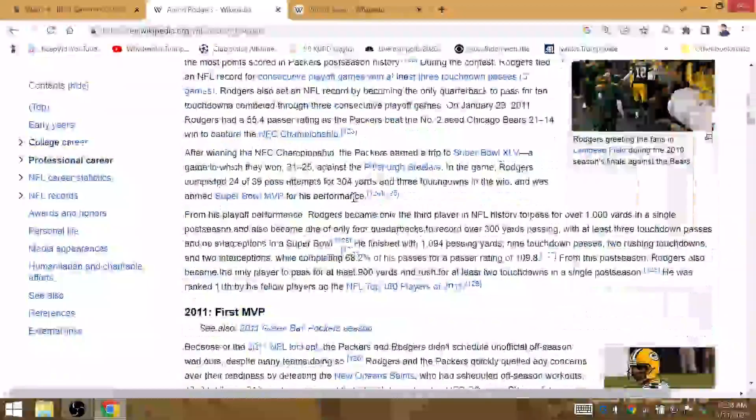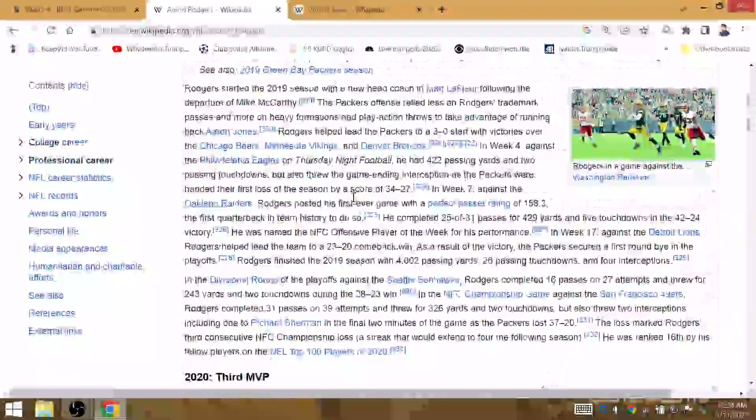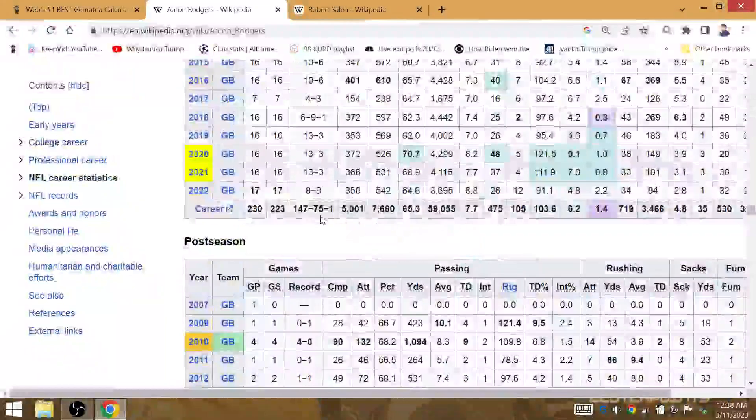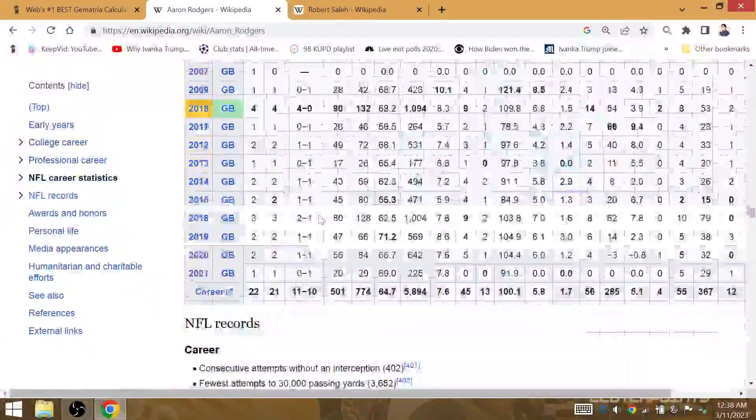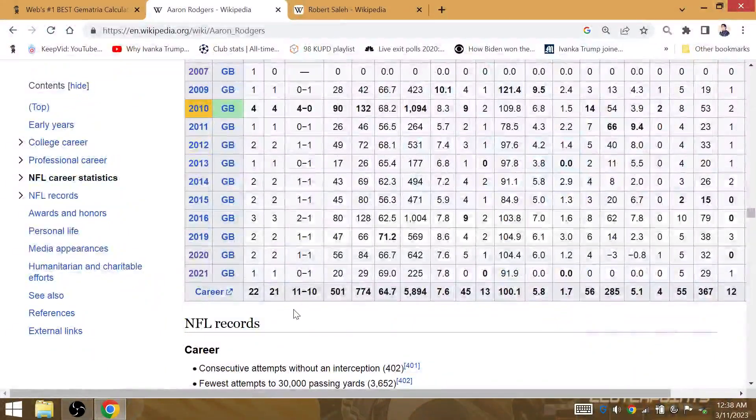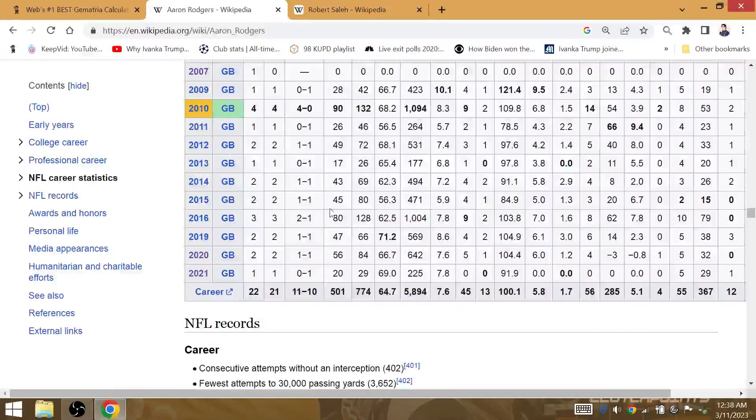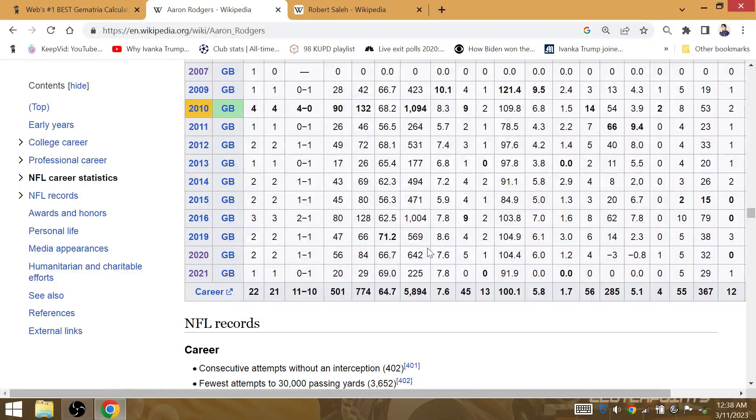Aaron Rodgers in his postseason career, he's won 11 games. New York is the 11th state. 13 interceptions. New York Jets, Gematria 13.